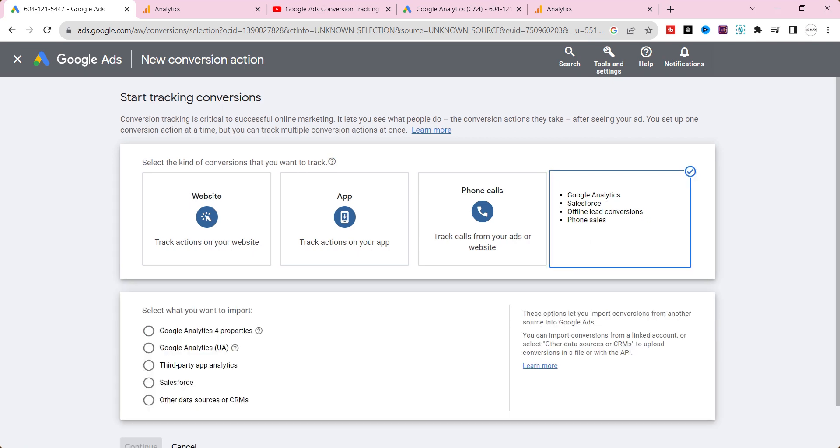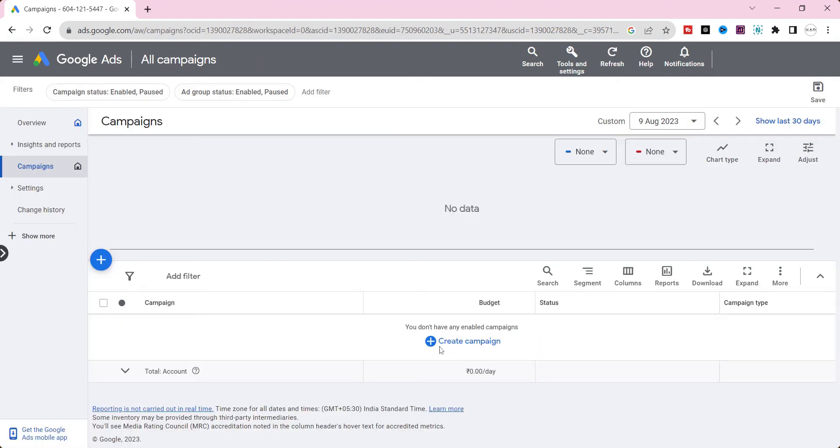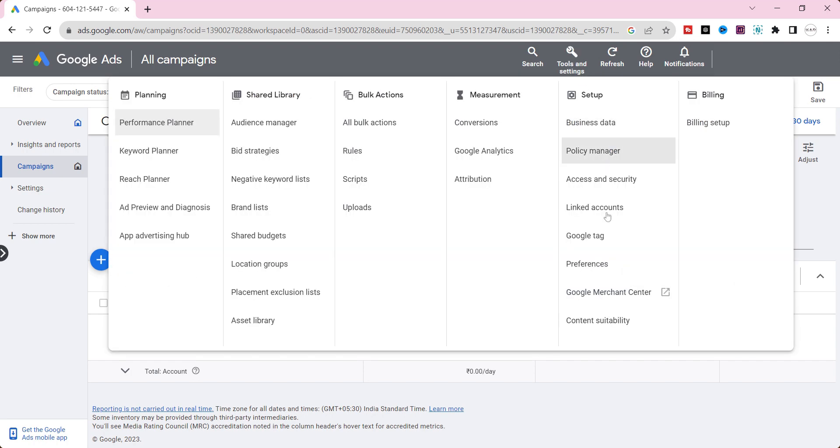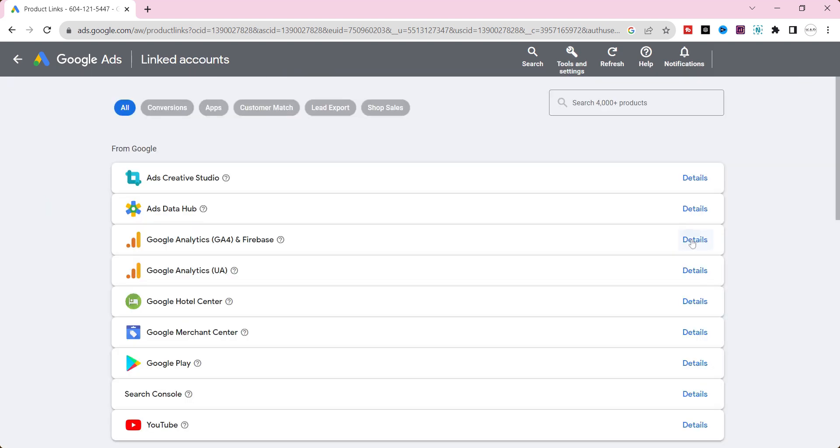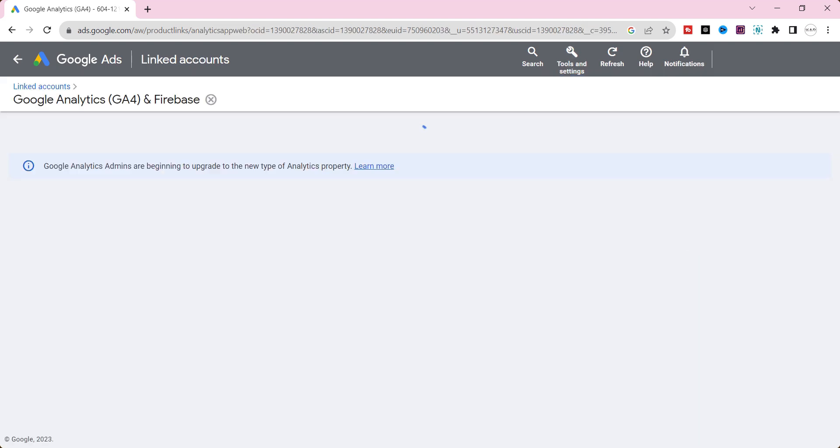Let's do step by step. First, we should link GA4 and Google Ads accounts. To do that, go to tools and settings. Click the linked account on the below setup. Click see details at Google Analytics 4 and Firebase.